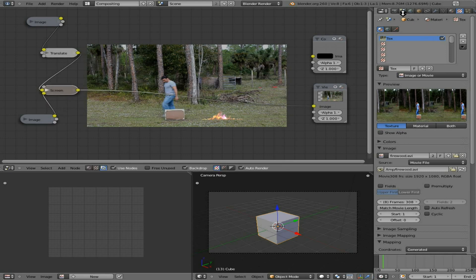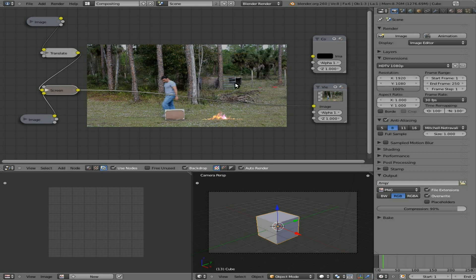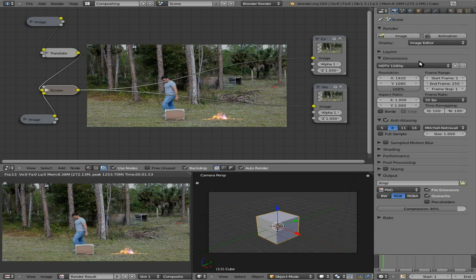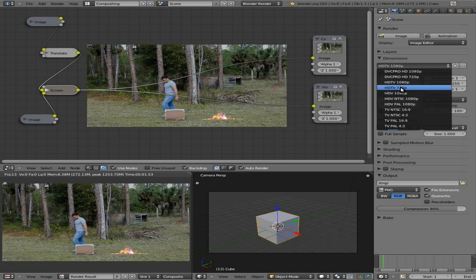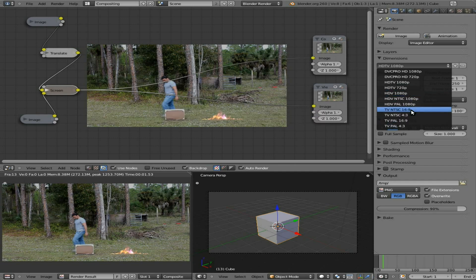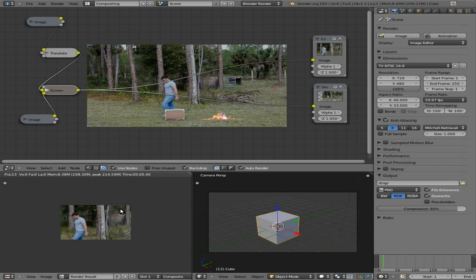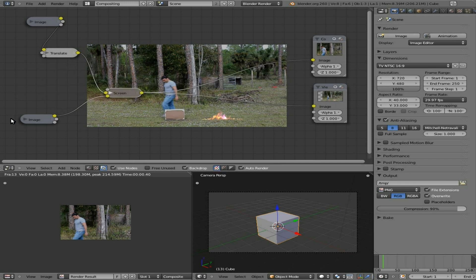Now I want to show you — don't forget to connect the output to the Composite node because that's what's going to render. Now we can hit F12 and you can see our rendered image. If we were to use a lower resolution, like NTSC, you can see it actually crops the video. So you're going to want to either use the same dimensions as your background video, or you can change the size of the background video, but for best quality you should probably keep it the same.